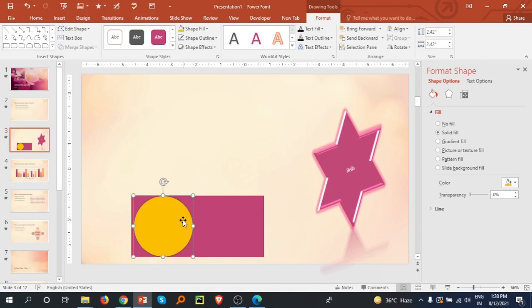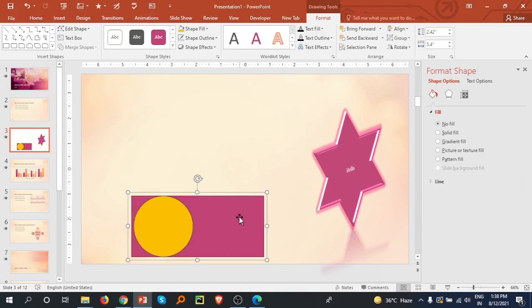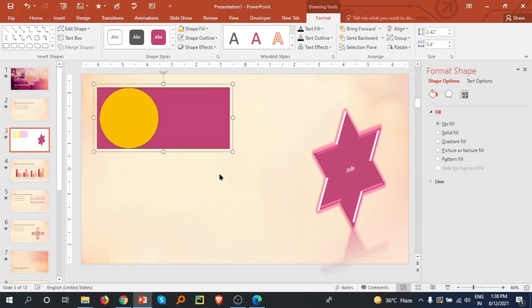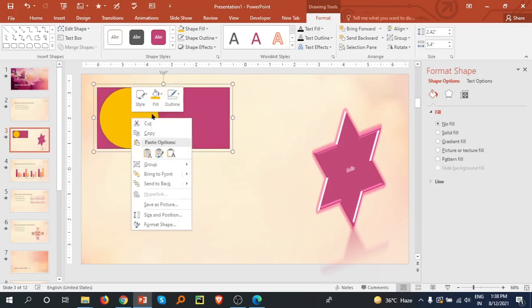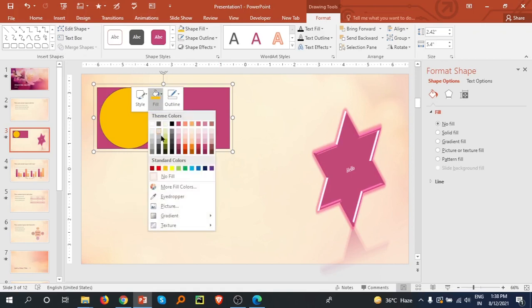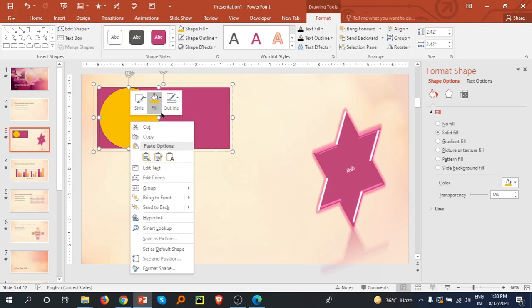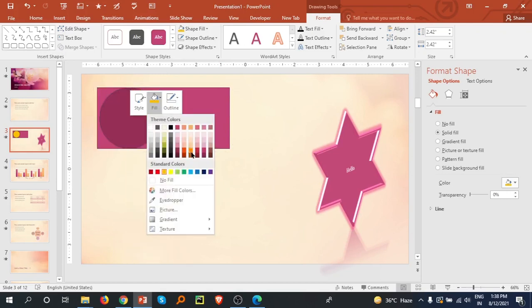Now I am holding the Control button and selecting the rectangle and pressing Ctrl+G to group them. So now this is grouped. You can merge two shapes. I am selecting another color for color combination.